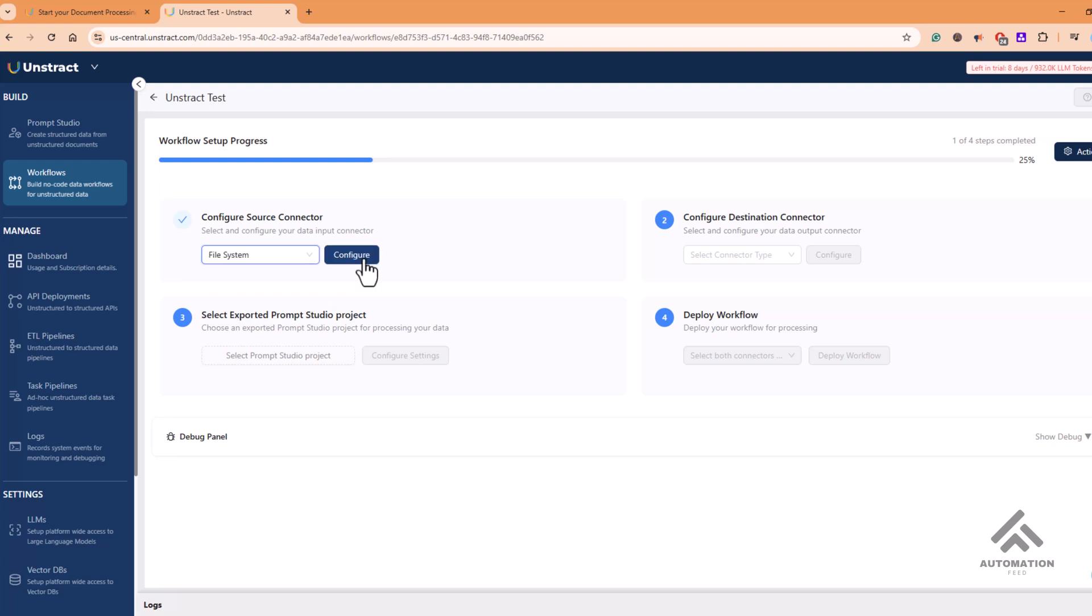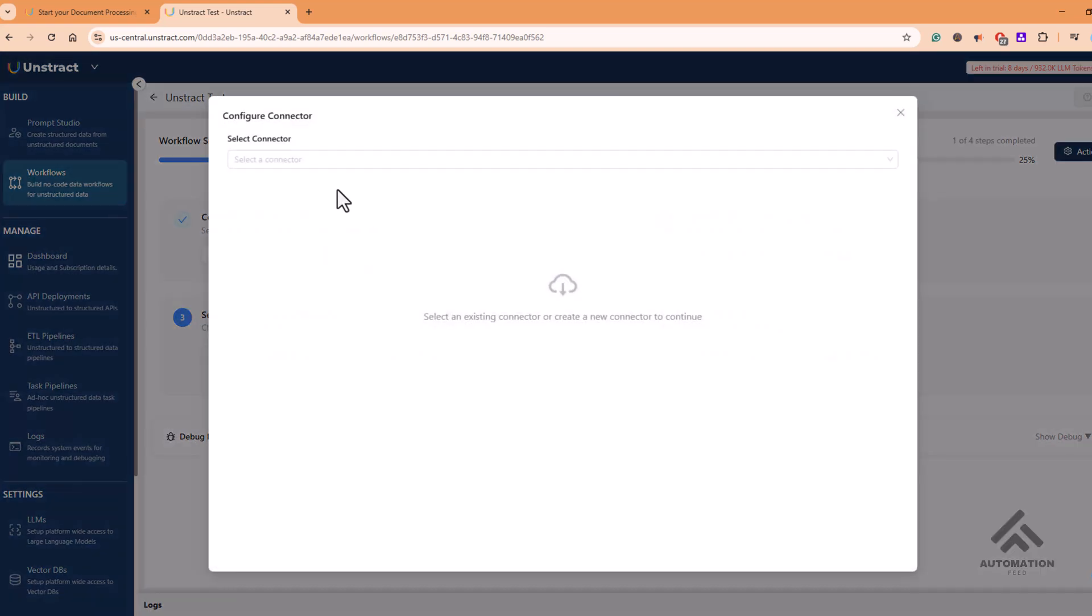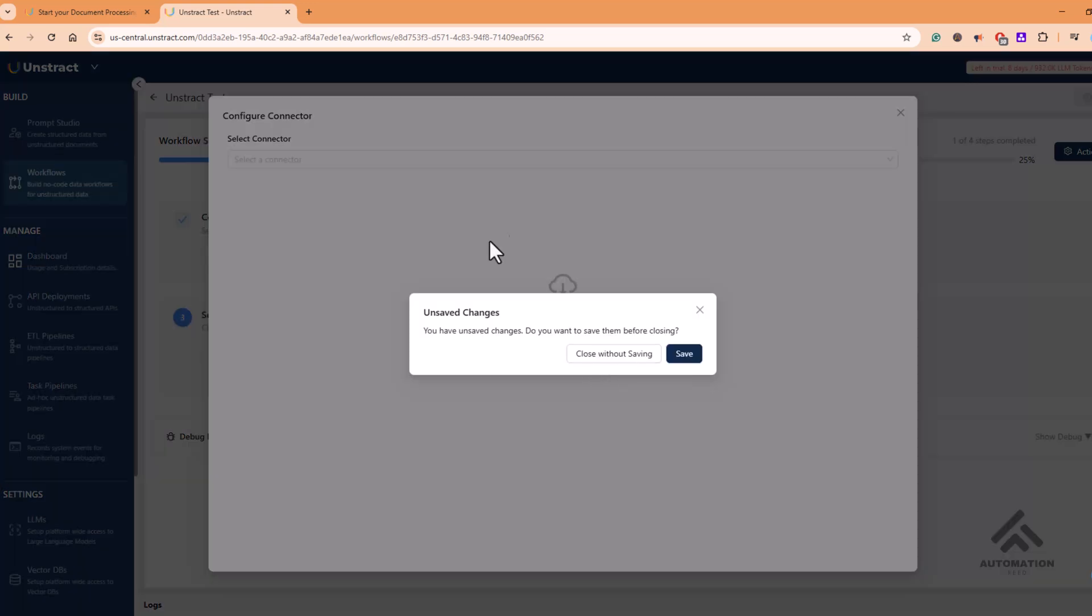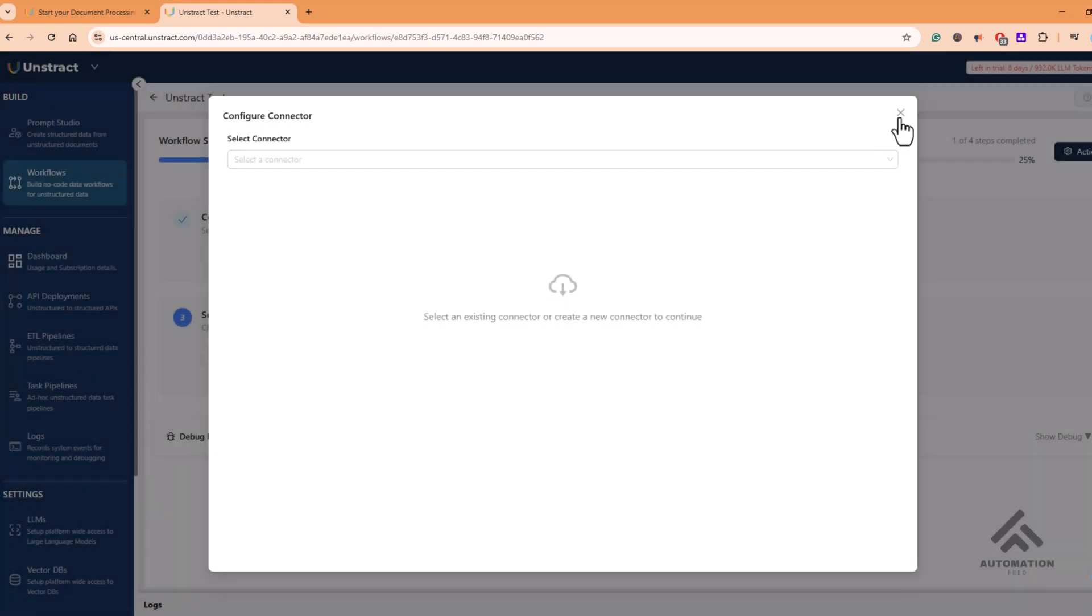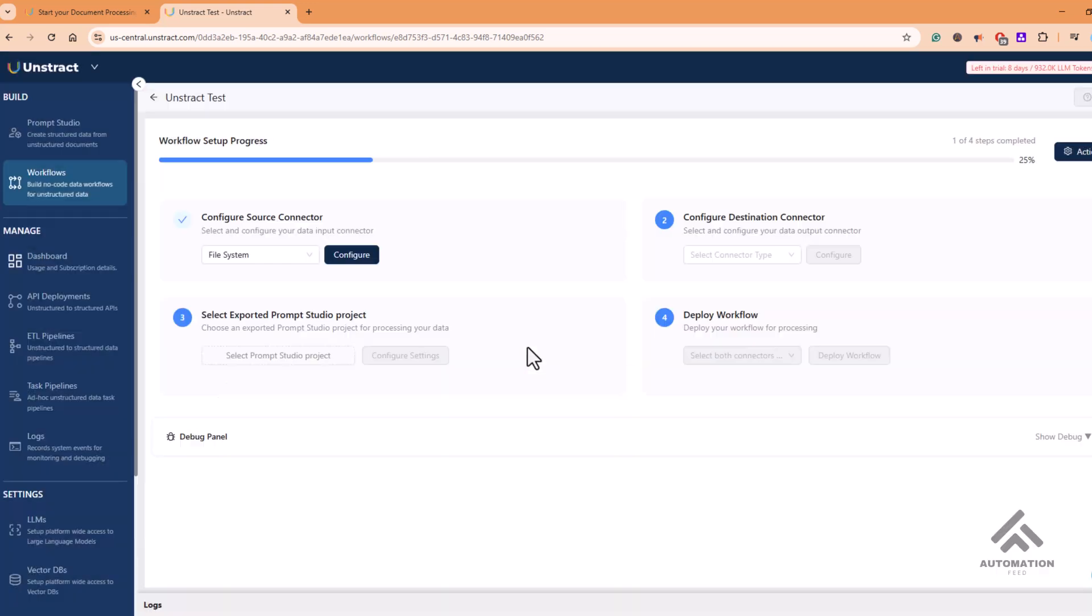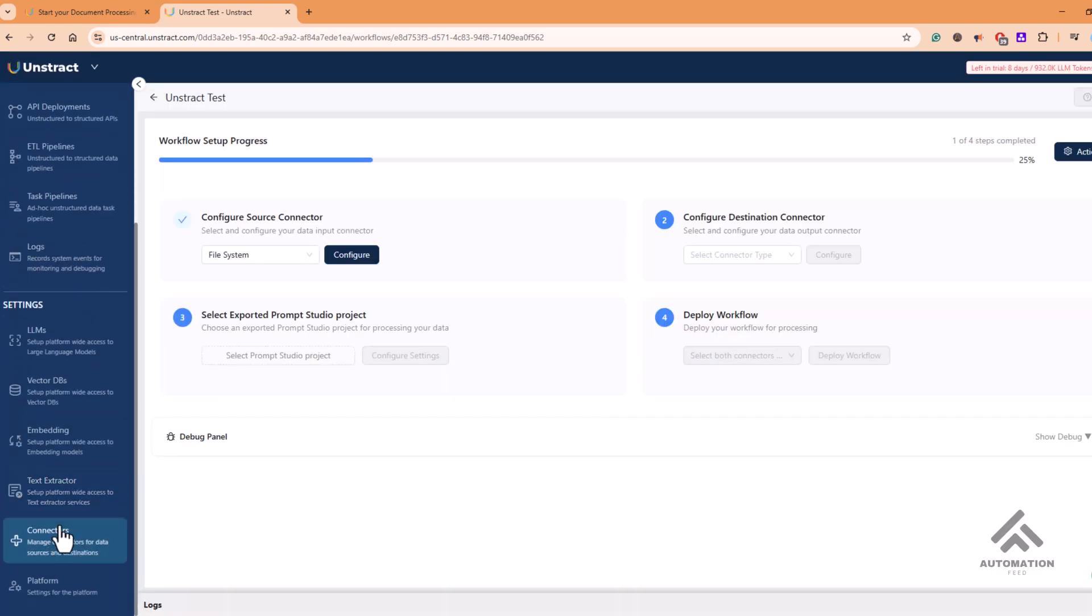So if you click on configure, it will ask you to select a connector, which we have seen earlier. We haven't created any connector. That's why it is not showing us. But if you quickly go here and if you click here in the connectors and you create one, then it will show up in the list.